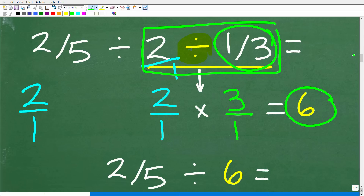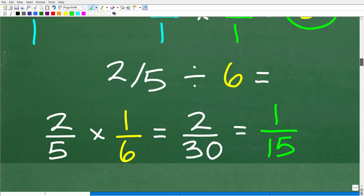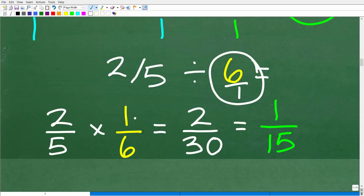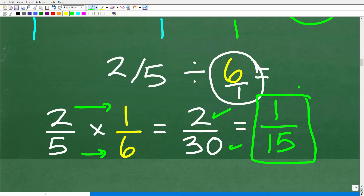So we did that work and the answer is 6. Now we have 2 fifths divided by 6. Again we have a division of fraction situation. We have to think of 6 as 6 over 1. So this is now going to become 2 fifths times 1 over 6. We simply multiply the respective numerators and denominators: 2 times 1 is 2, and 5 times 6 is 30. We can reduce that fraction to 1 fifteenth — or you can cross-cancel the 2s to get 1 over 15.